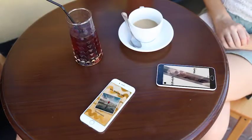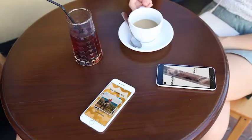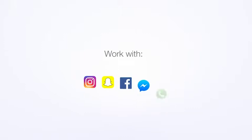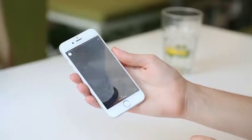You can use it with different apps, like Instagram, Snapchat, Facebook, WhatsApp, Messenger, and others.